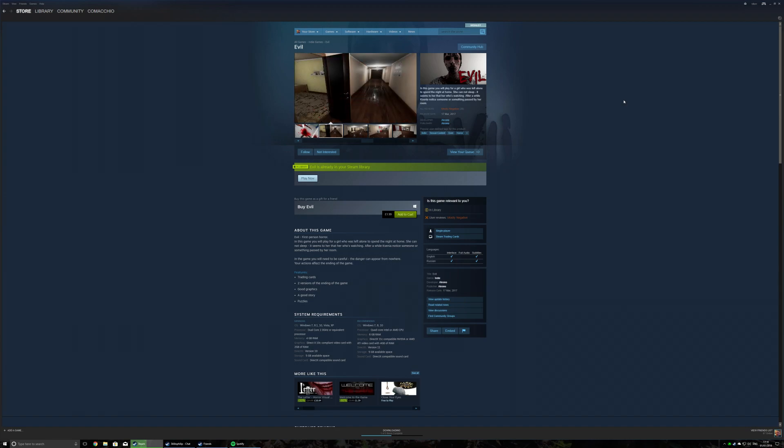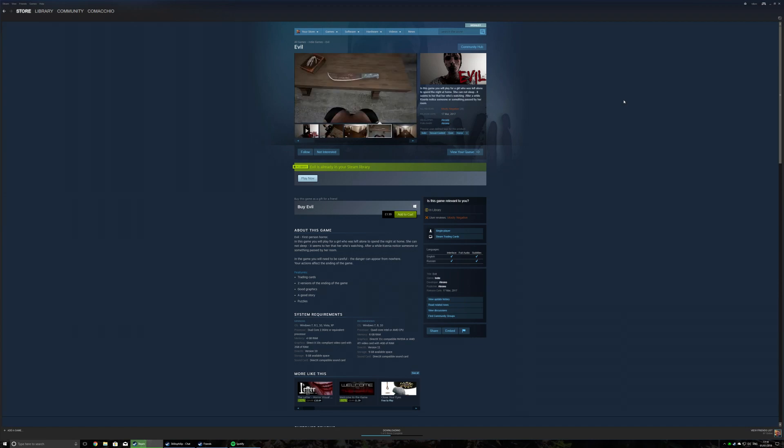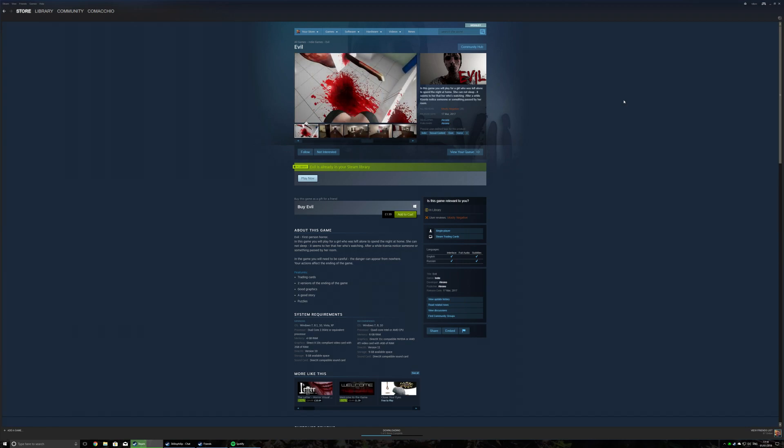After a while, Ksenia notices someone or something pass by her room. In the game you'll need to be careful. The danger can appear from nowhere. Your actions affect the end of the game. So this is some groundbreaking stuff here, and it even says on the features, a good story.